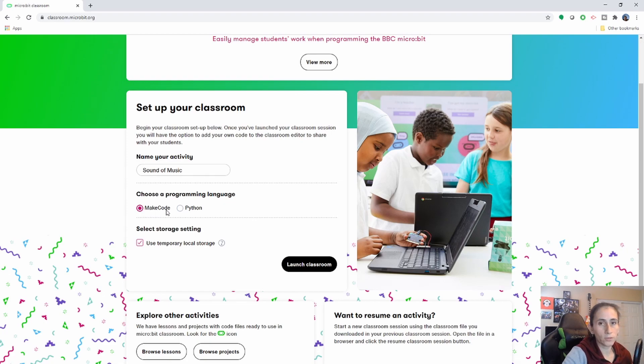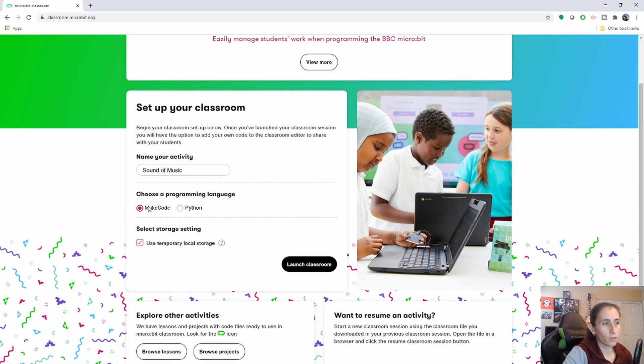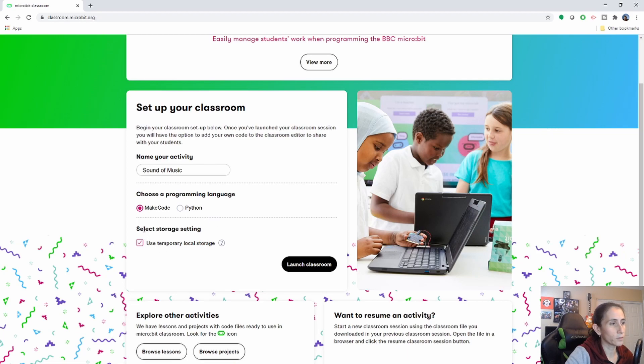Make code is just the blocks version of coding and I feel that's easier for beginners. And then there's a Python.